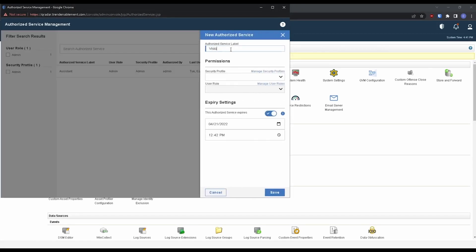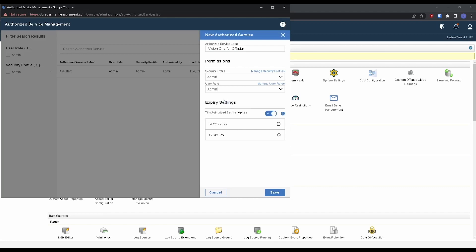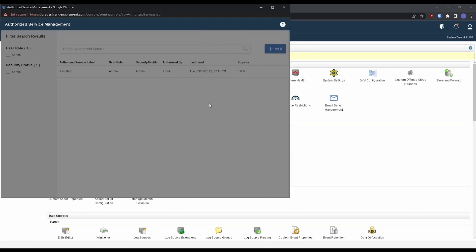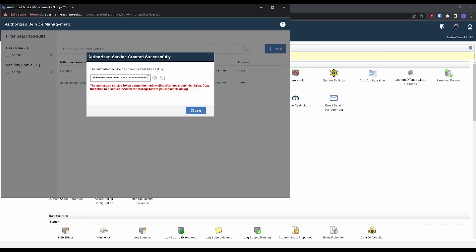Let's call this Vision One for QRadar. We'll give it admin privileges for security profile and role, and then we can create the token. I'm going to do no expiration date here, but you can set an expiration date if you'd like. All right, so I'm going to save that.